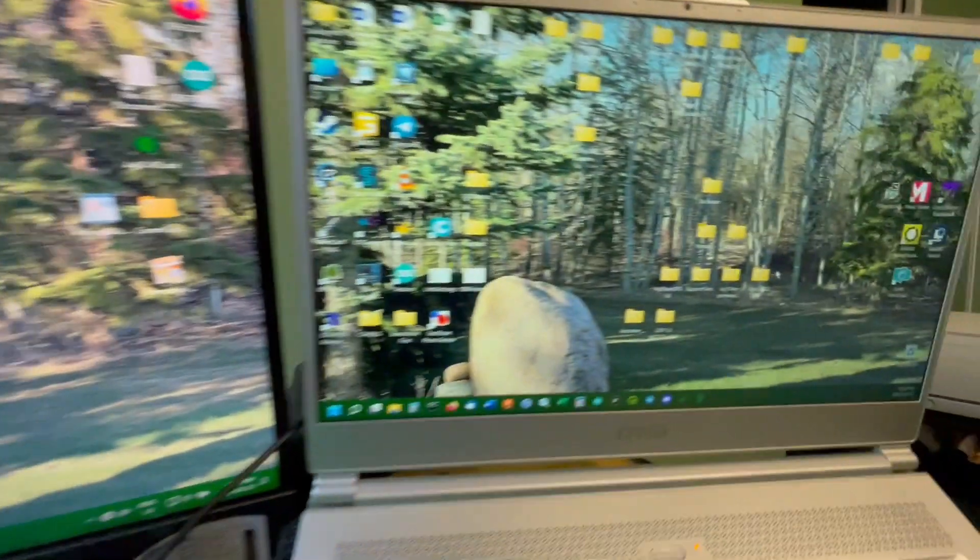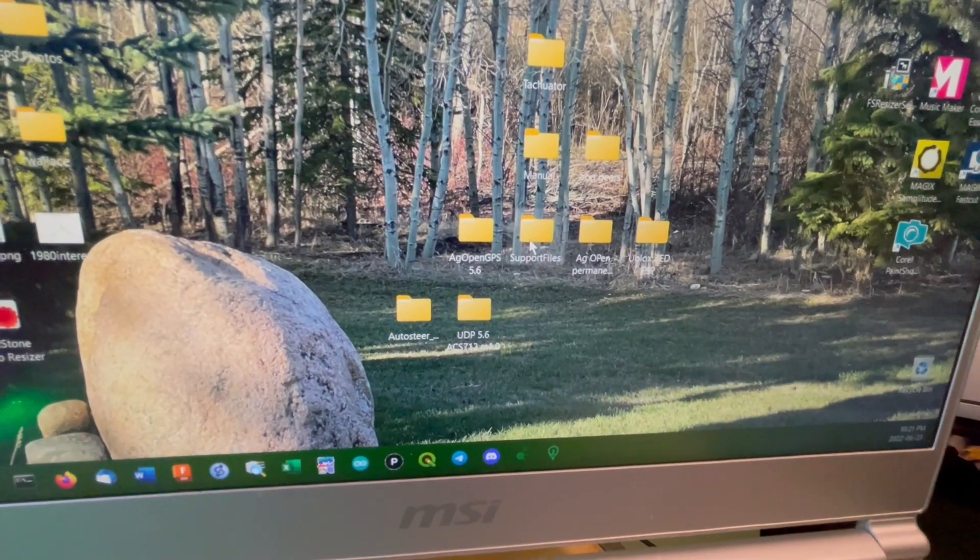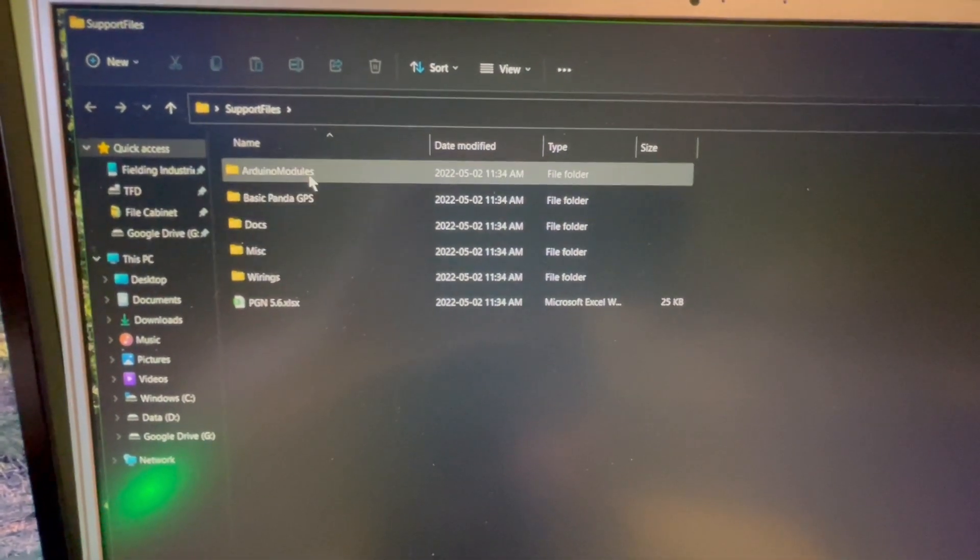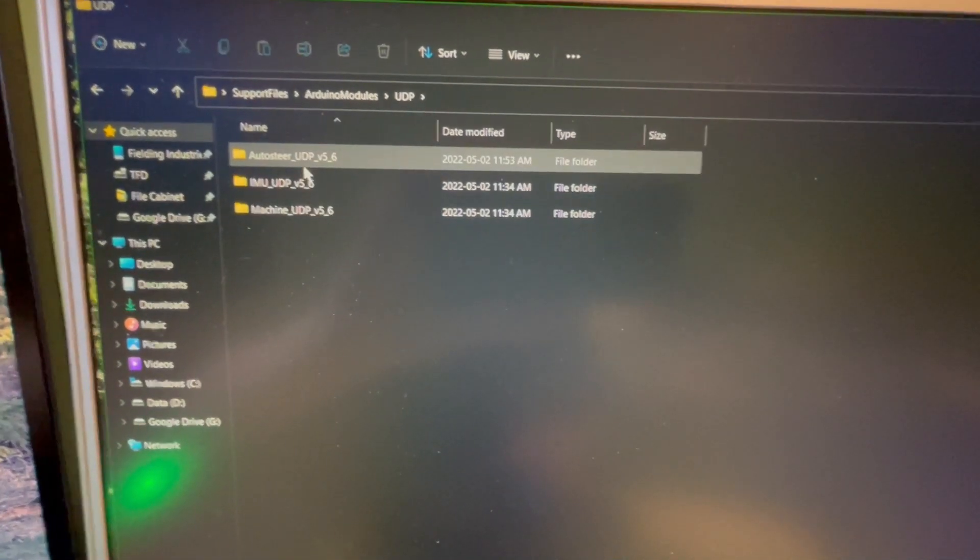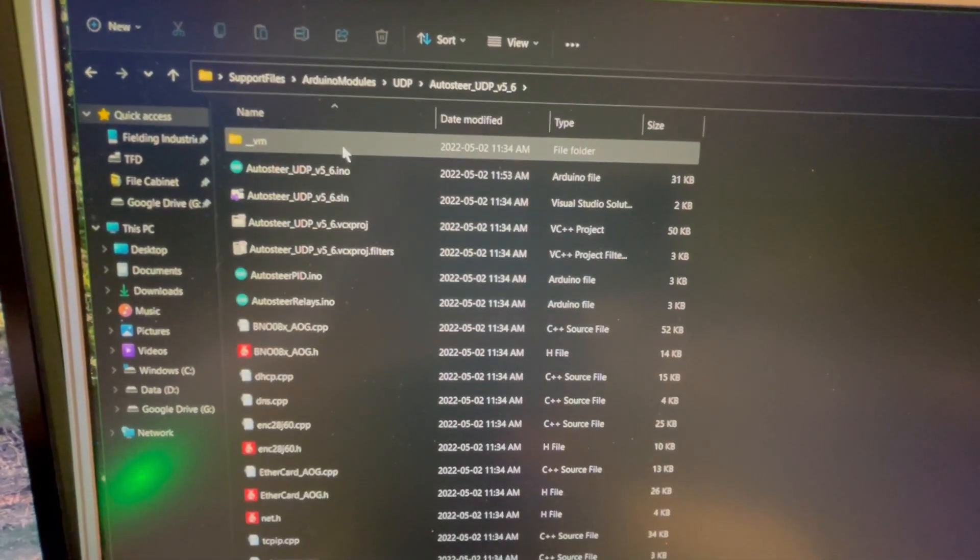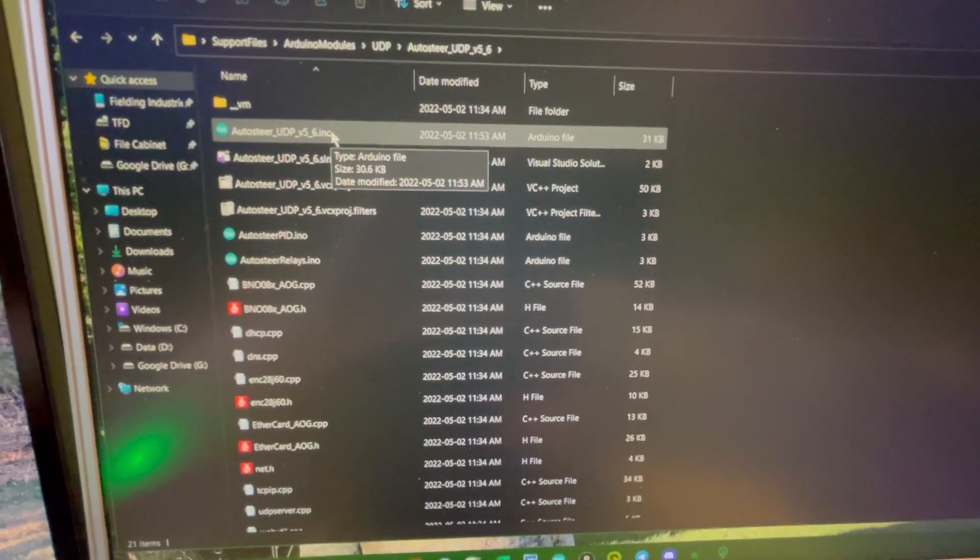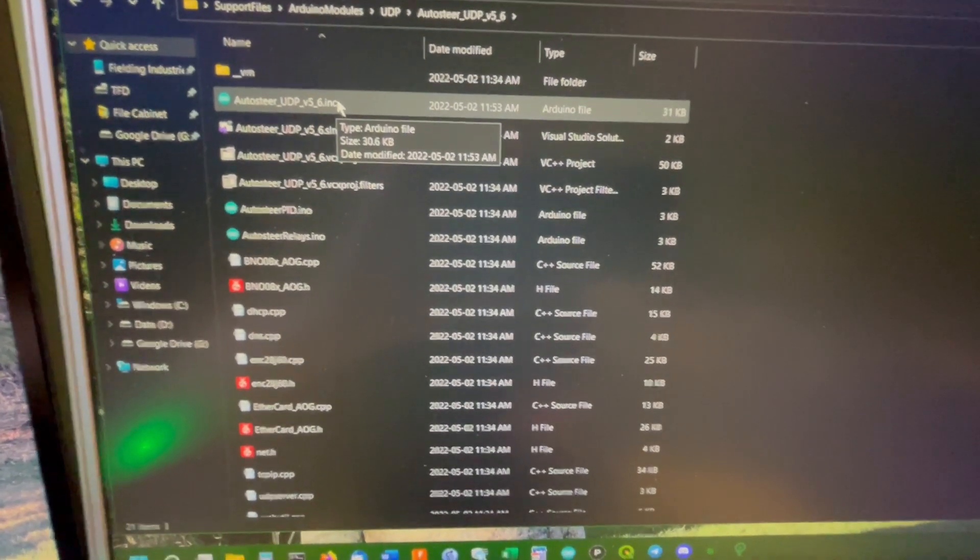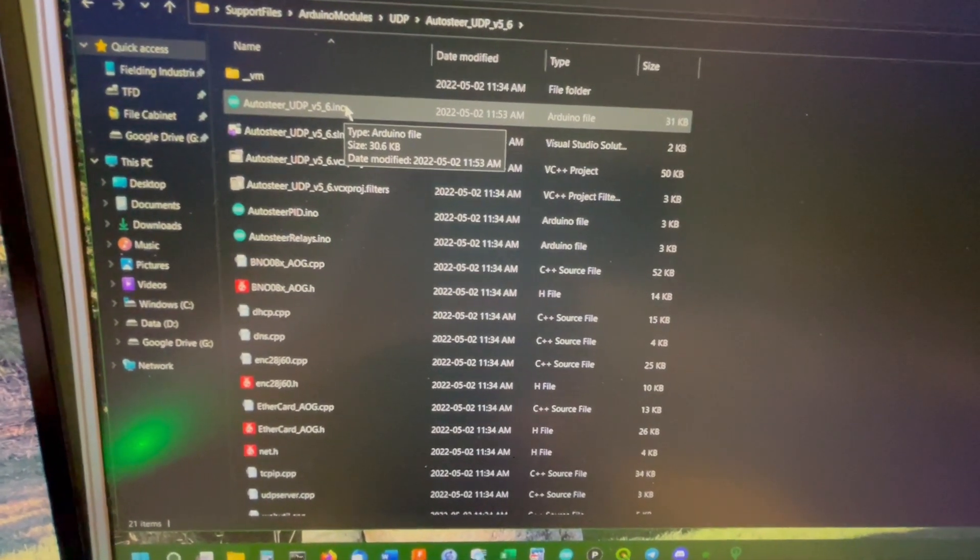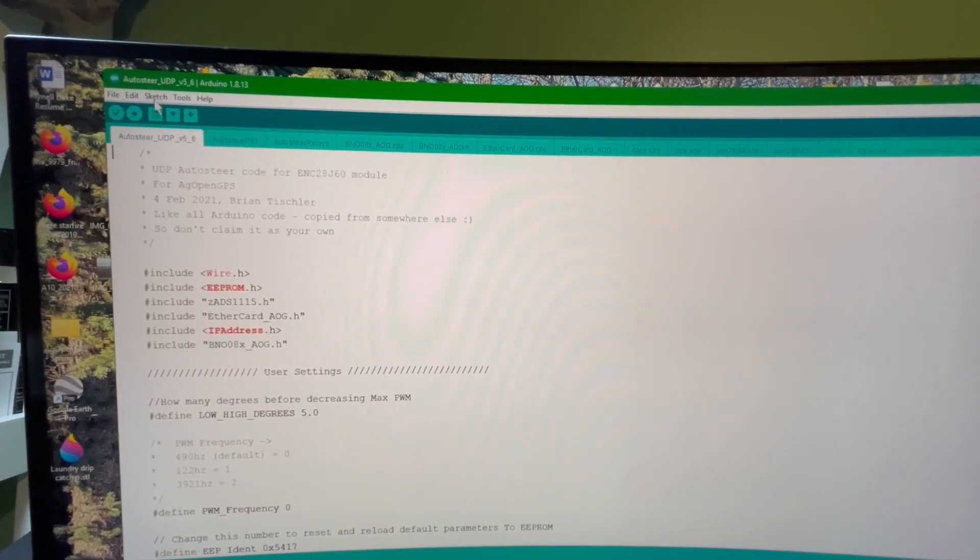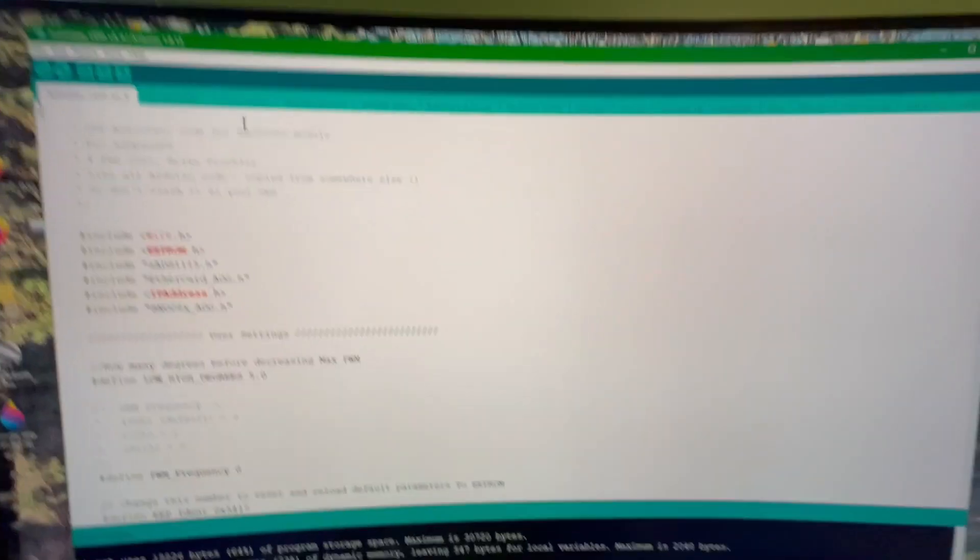Now we go back to the AG open support files. We go to Arduino modules, UDP, and then auto steer UDP. Then we open up the INO, and hopefully it opens. I have two versions of the Arduino IDE. One works with this and one doesn't. So hopefully I can figure out which one that is. Okay, so here I have the open file.